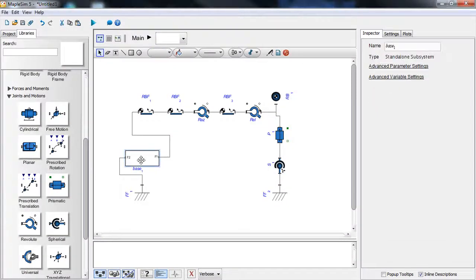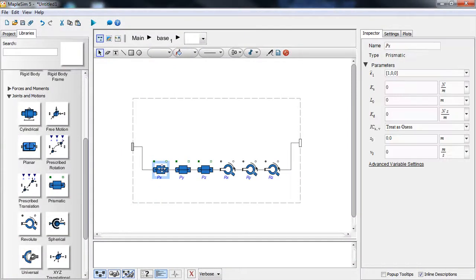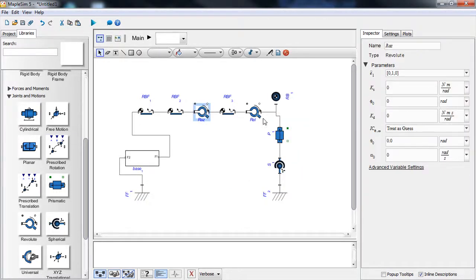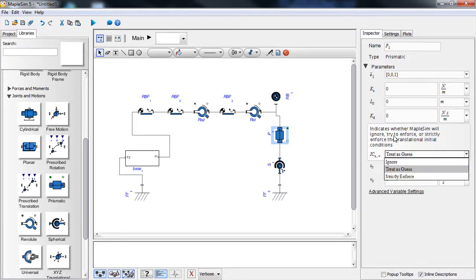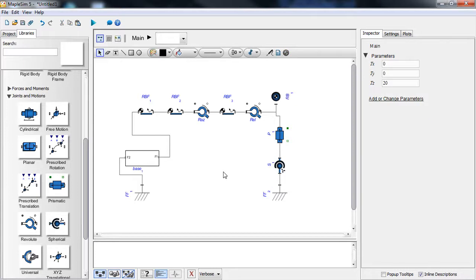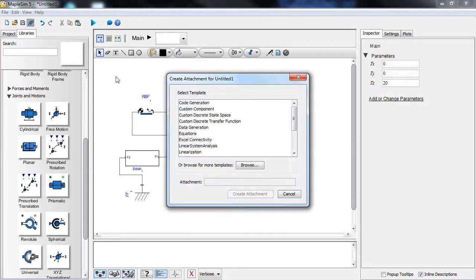We have many coordinates and we select the six representing the base, and also select the two representing the elevation and azimuth, but we ignore the extra coordinates representing the translational and spherical joints. We then go to the multi-body analysis template.